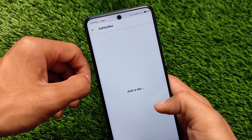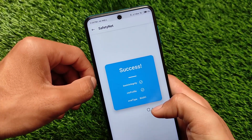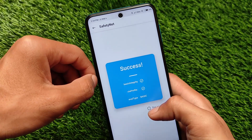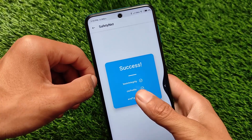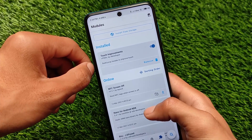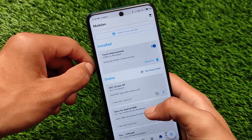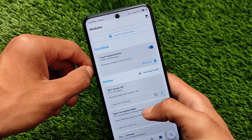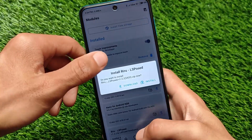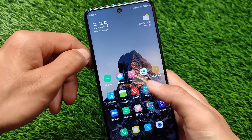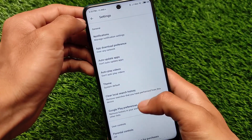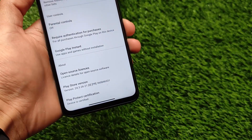One thing I really like about this build is the safety net status — it's passing without any issue on my Redmi Note 9 Pro. I'm able to use banking apps without any problems, and it doesn't require Magisk hide options in my case. In Google Play Store settings, the device shows as certified, so everything looks good.